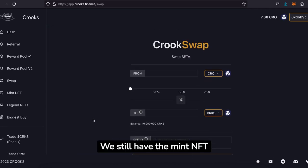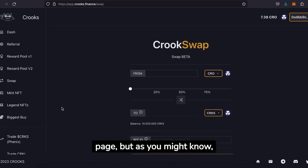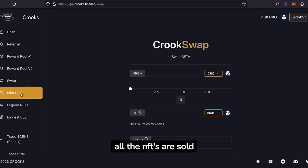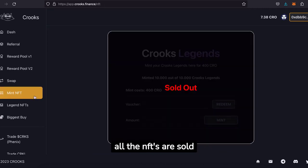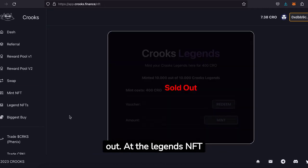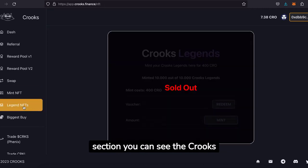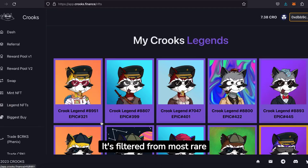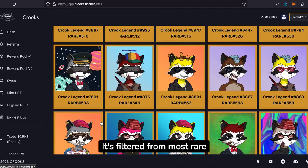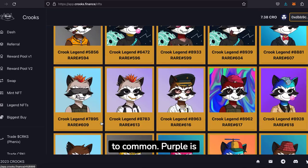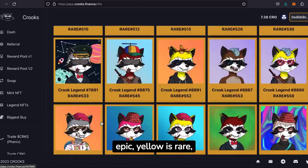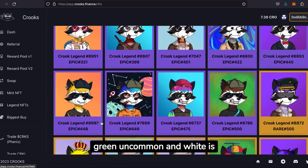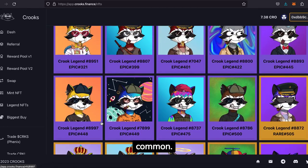We still have the mint NFT page, but as you might know, all the NFTs are sold out. At the Legends NFT section you can see the Crooks NFTs that you own, filtered from most rare to common. Purple is epic, yellow is rare, green is uncommon, and white is common.